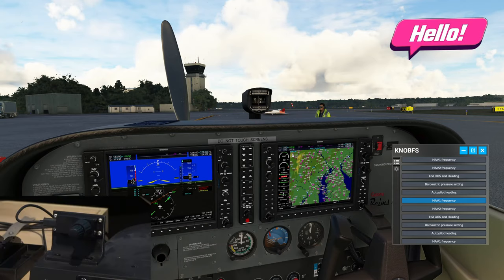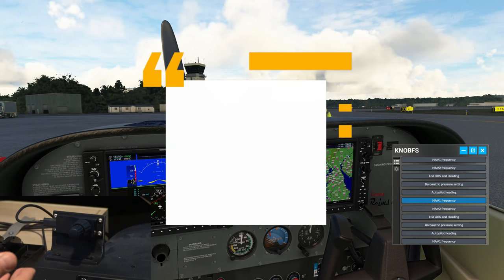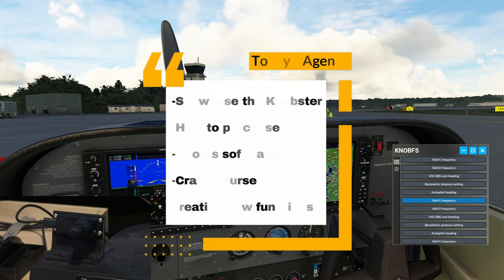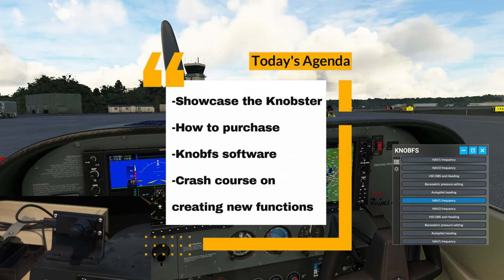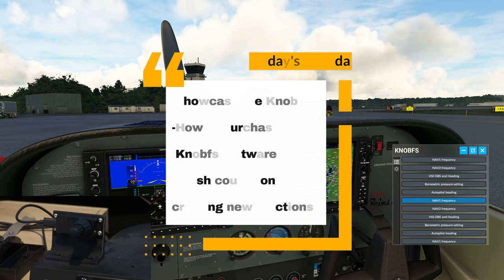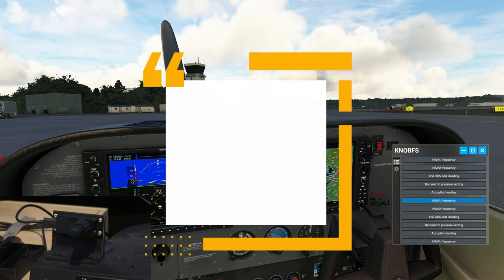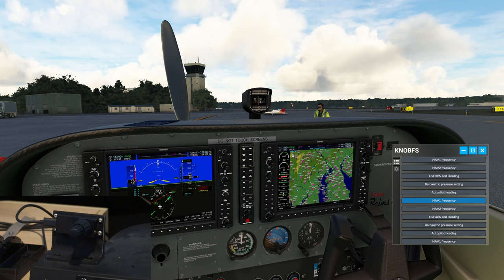Welcome back. In today's episode, we're going to take a look at the Knobster, as well as the KnobFS application for Microsoft Flight Simulator. After that, we'll go over the SimInnovations website and show you where you can download the KnobFS application, as well as where you can pick up the Knobster itself.